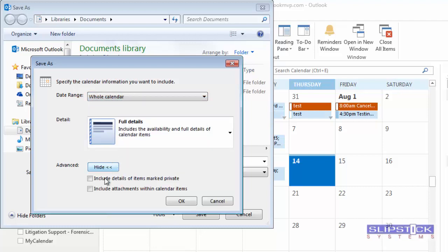You'll also want to probably include the whole calendar or specify dates. Click the Show button and choose Include Details of Items marked Private.